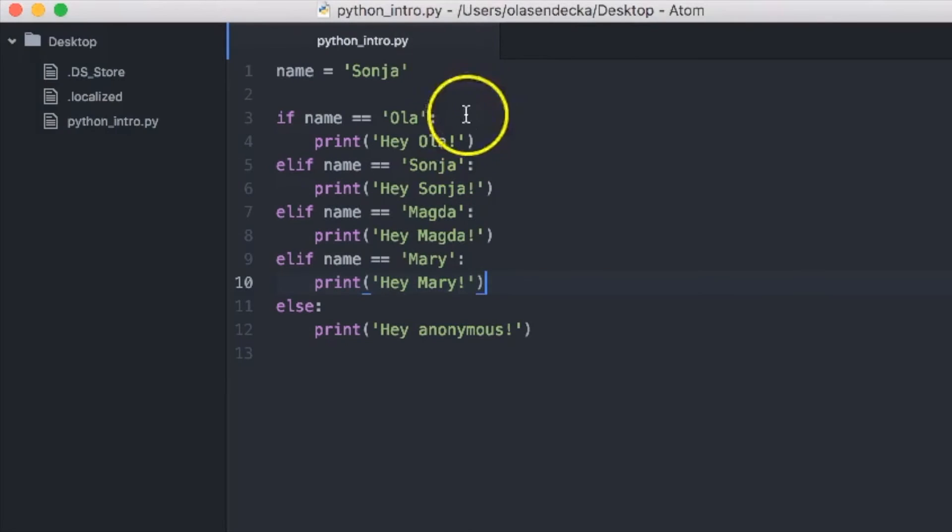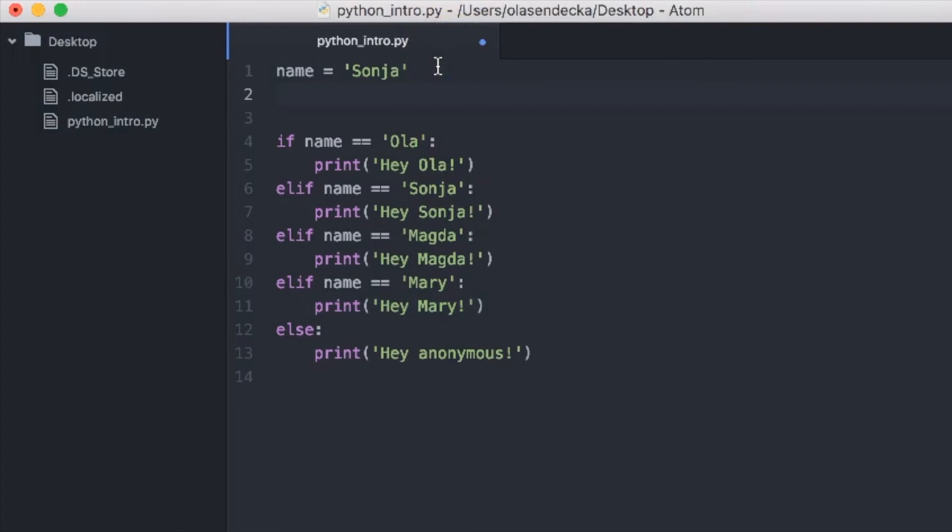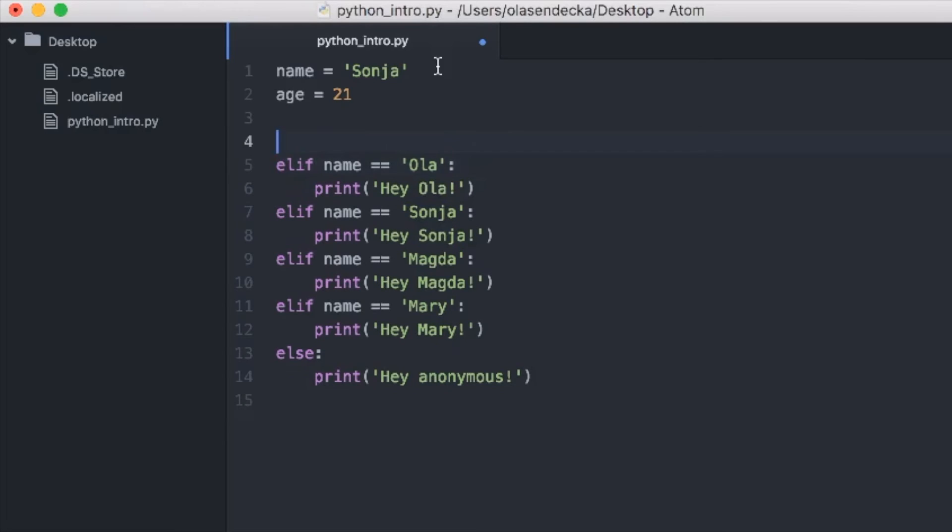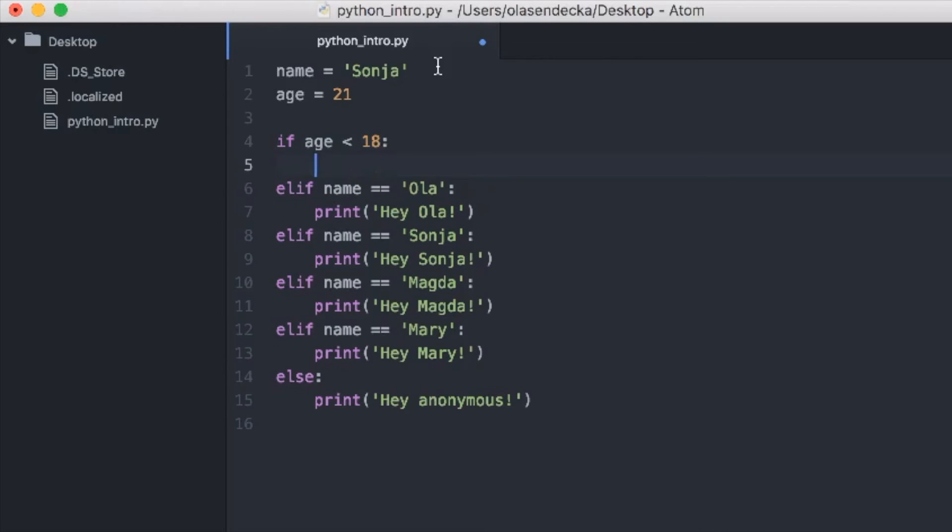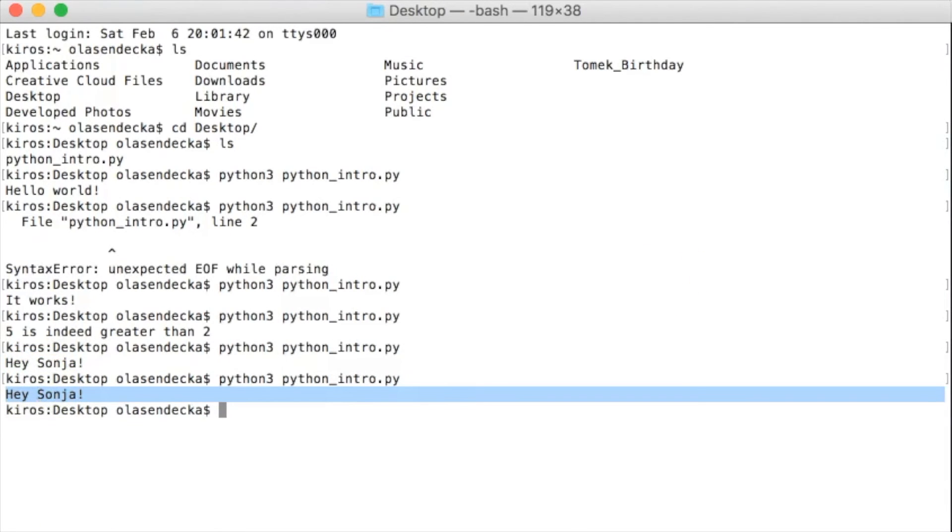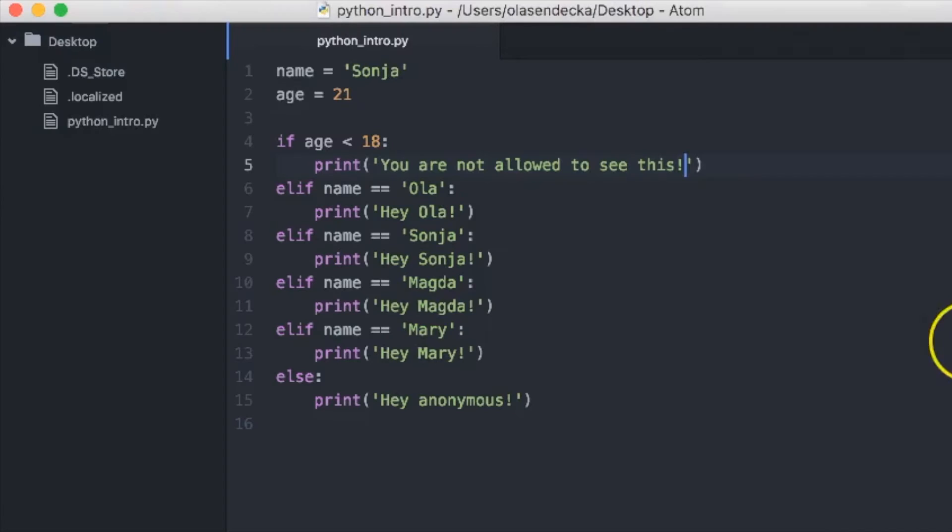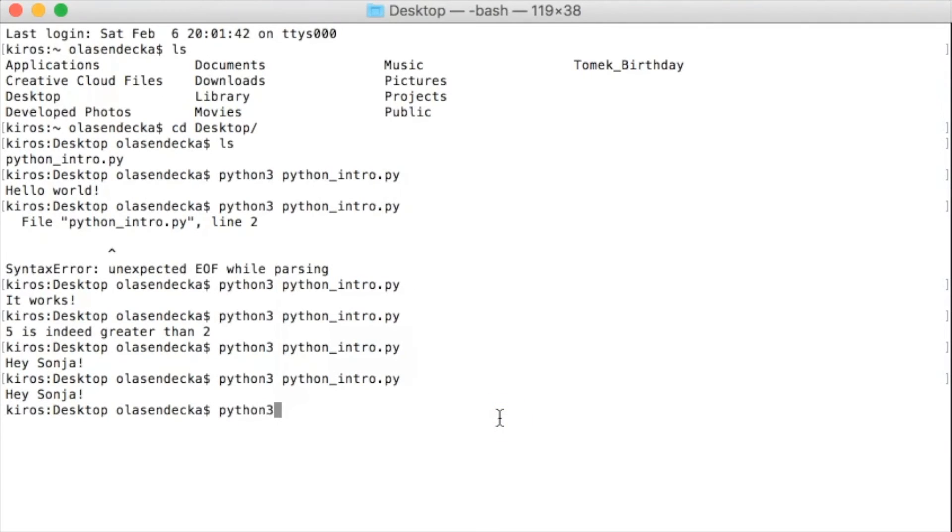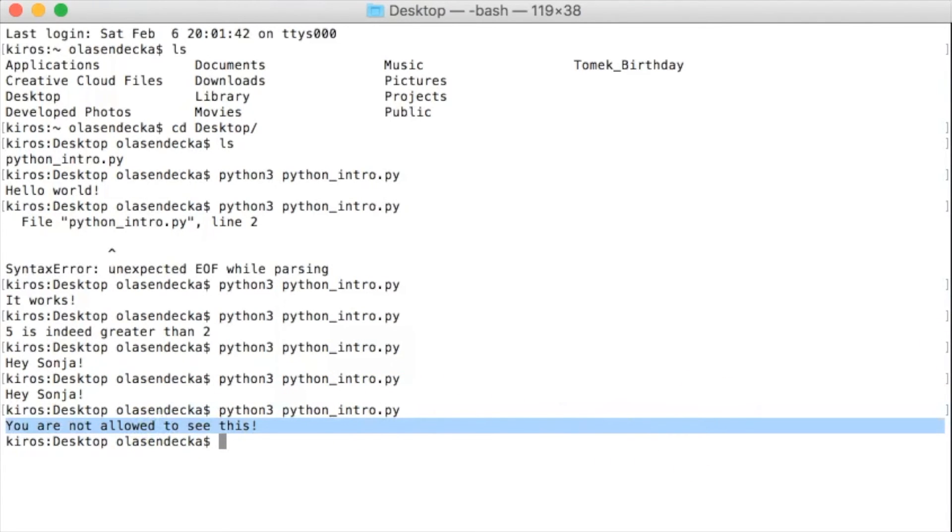One more important thing is to know that we can check different variables and values in every if and elif statement. So we don't need to stick with name. For example, we could add age variable. So after name is Sonja, we will type age is 21. Let's change the if name is Ola to elif. And before that we will type if age is lower than 18. And we will print you are not allowed to see this. Now we will save the file again and run it in console. And we have hey Sonja printed. Okay, let's go back and change age to 17. Save and run it again. We will get only you are not allowed to see this printed.